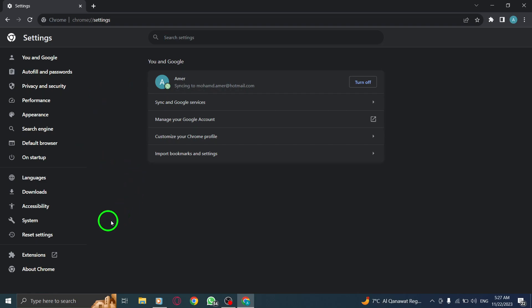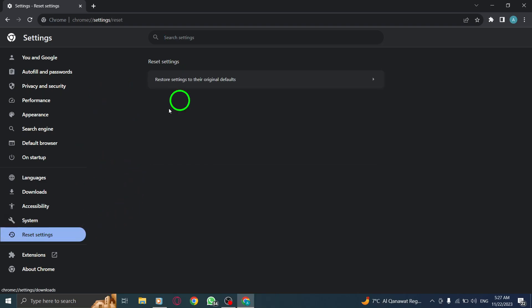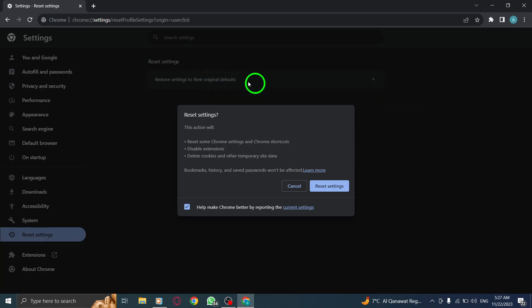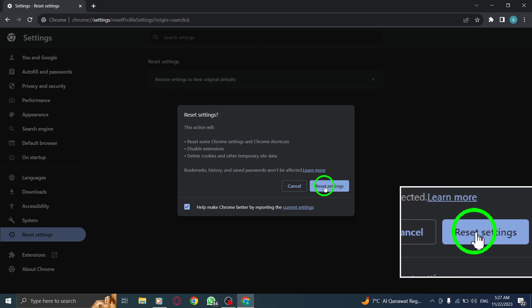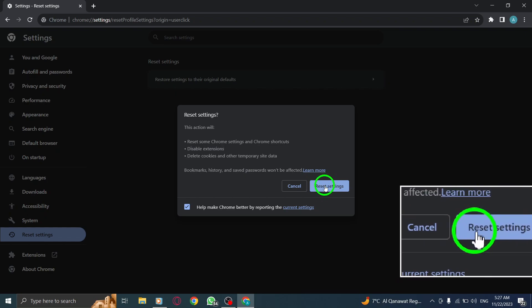It's important to note that resetting settings will also disable installed extensions and clear temporary data. Once you've reviewed the settings to be reset, click on Reset to initiate the process.